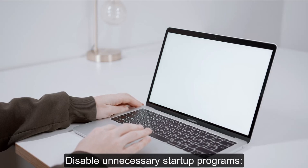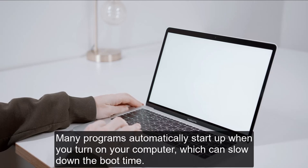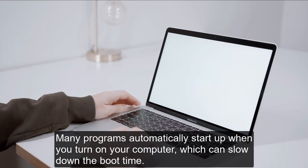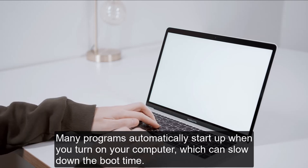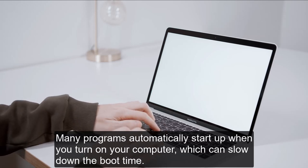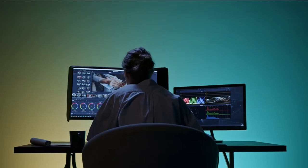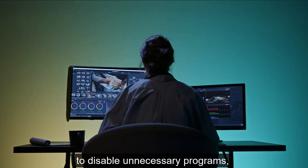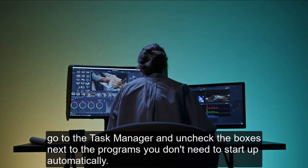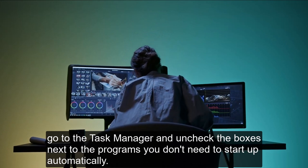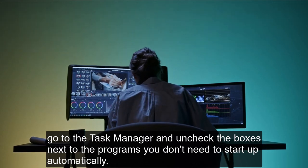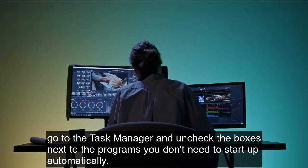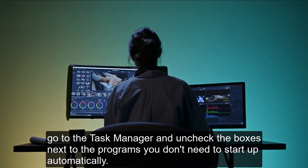Disable unnecessary startup programs. Many programs automatically start up when you turn on your computer, which can slow down the boot time. To disable unnecessary programs, go to the task manager and uncheck the boxes next to the programs you don't need to start up automatically.